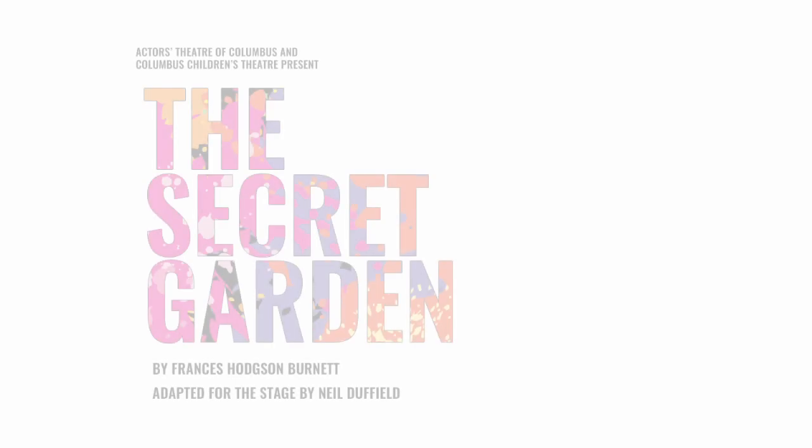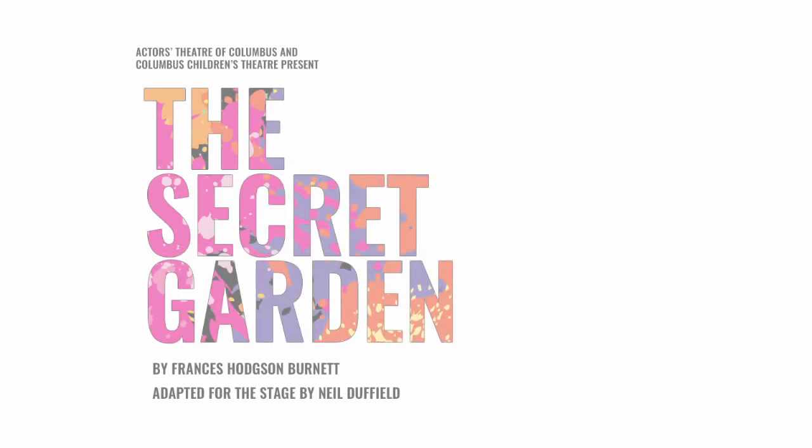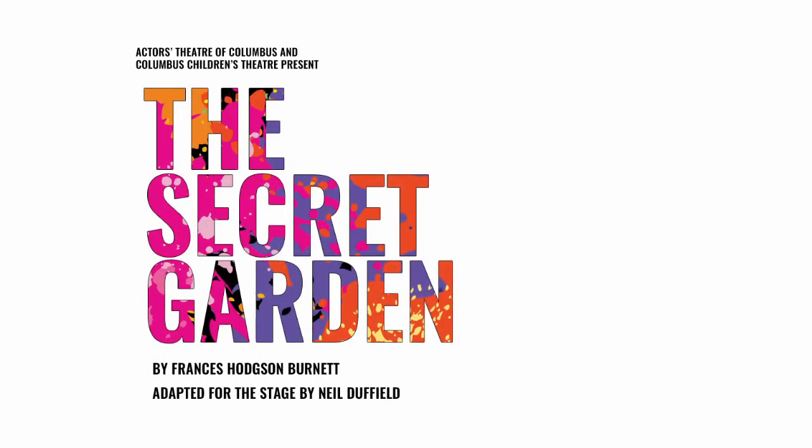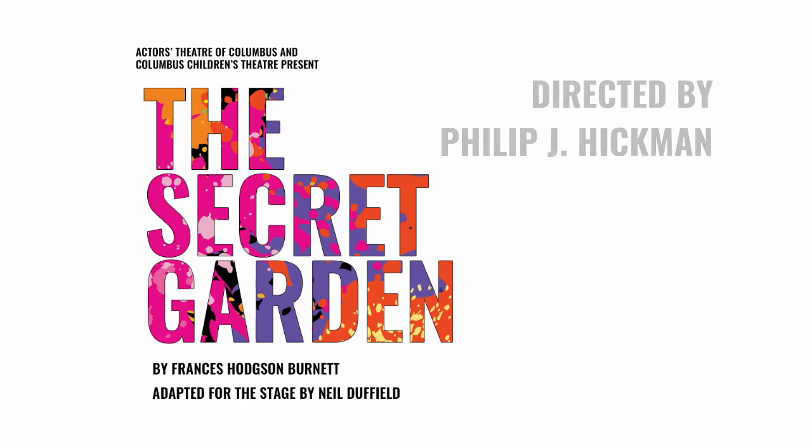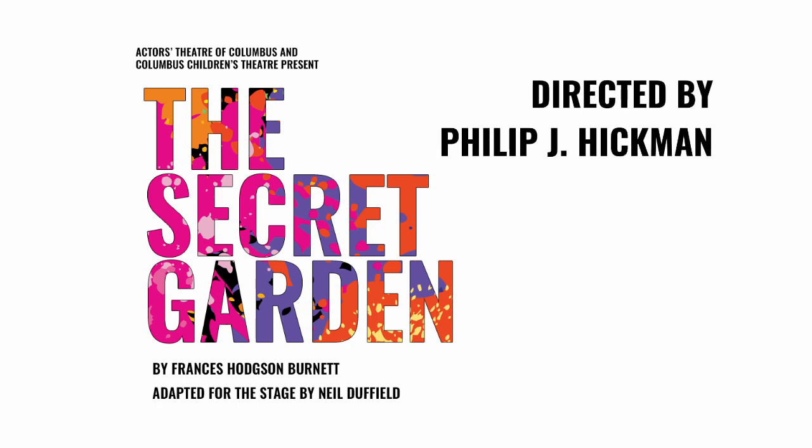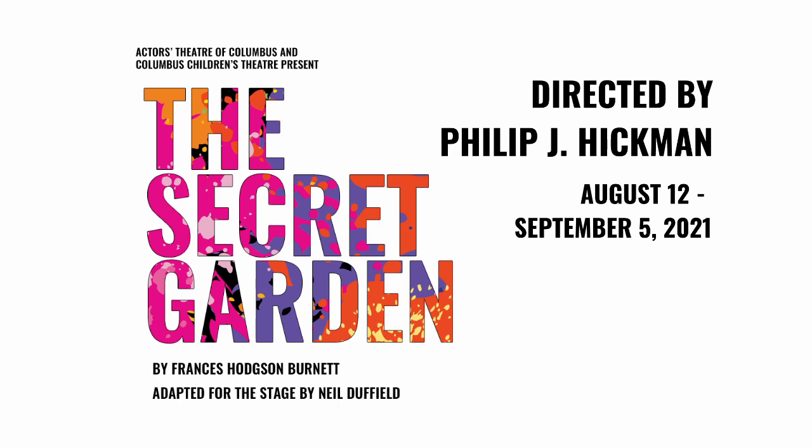Actors Theatre of Columbus and Columbus Children's Theatre present The Secret Garden, a play by Francis Hodgson Burnett, adapted for the stage by Neil Duffield. Directed by Philip J Hickman. August 12th through September 5th.